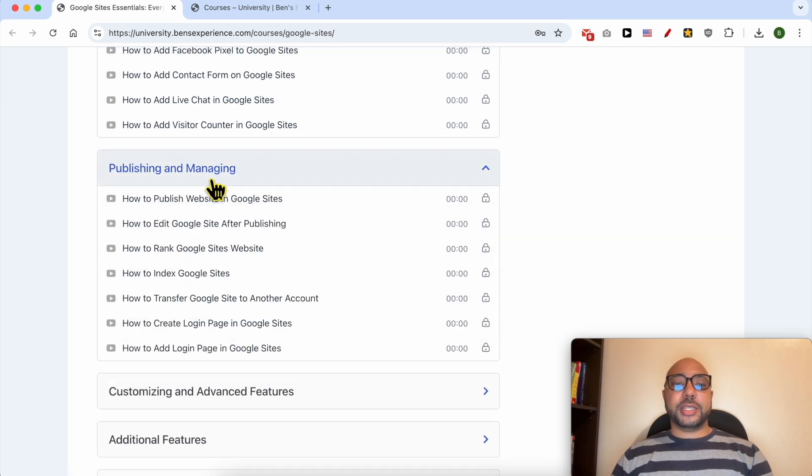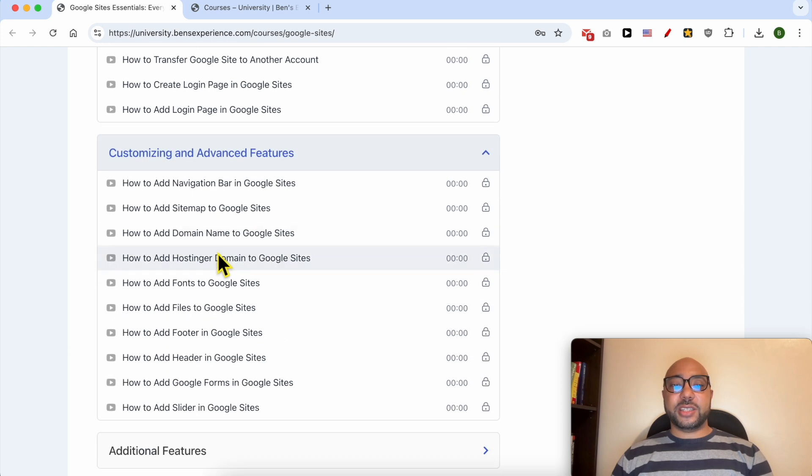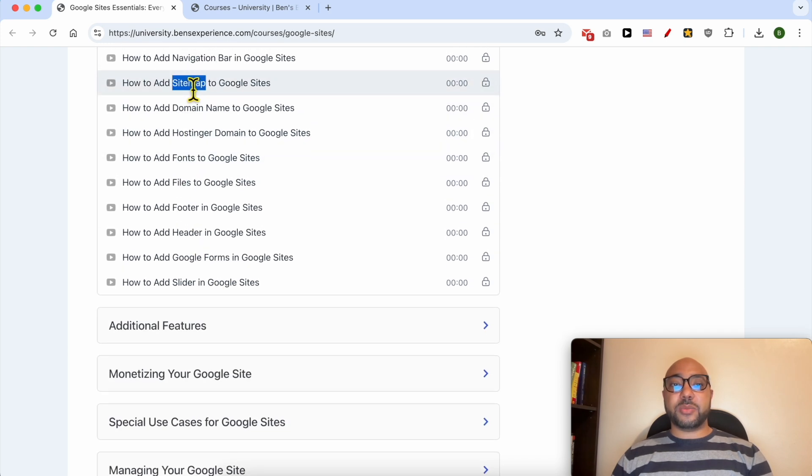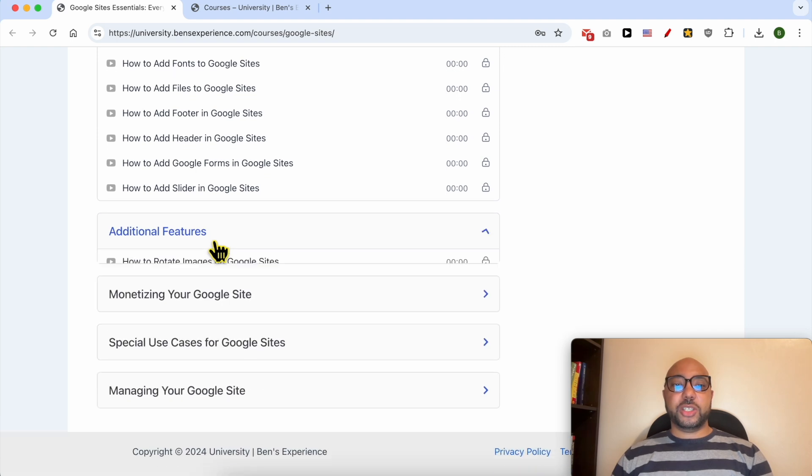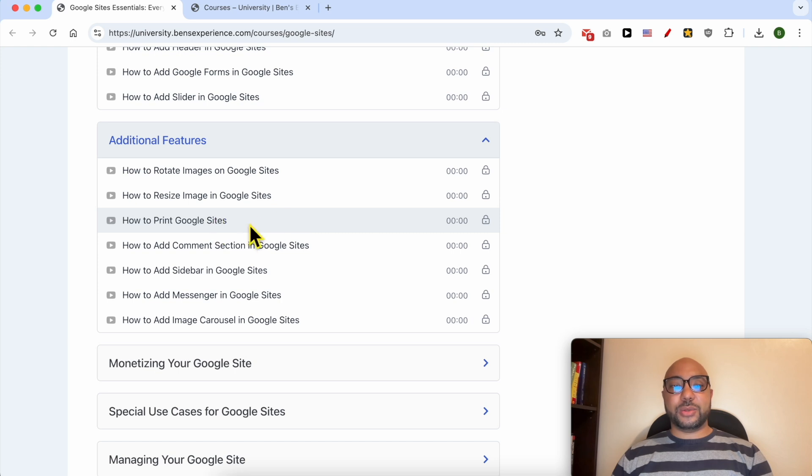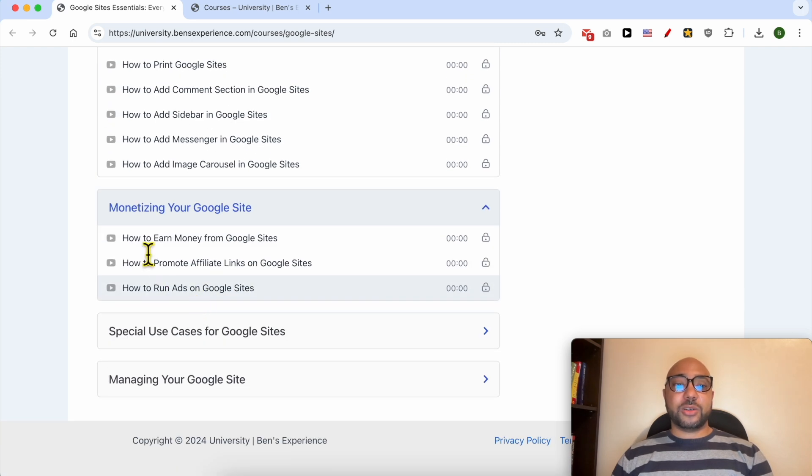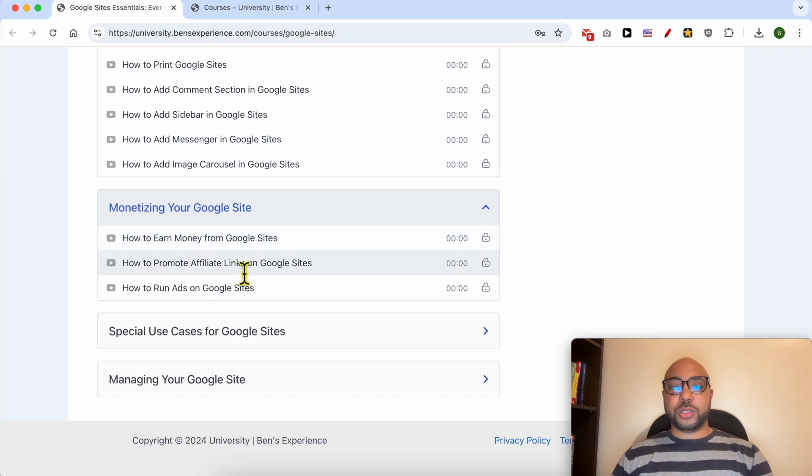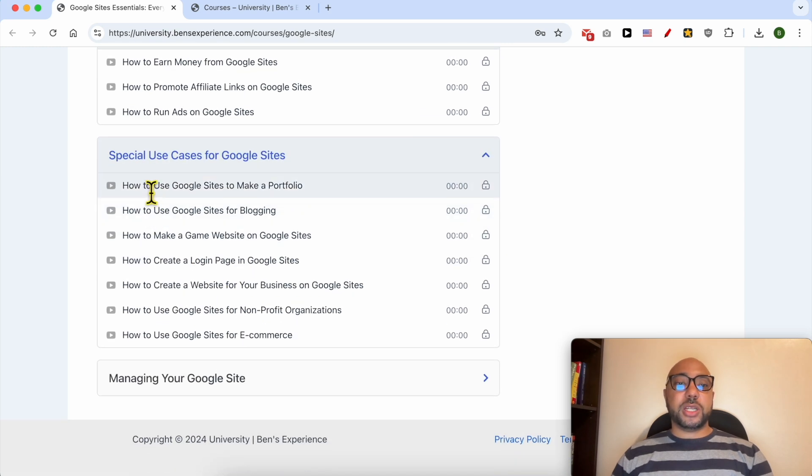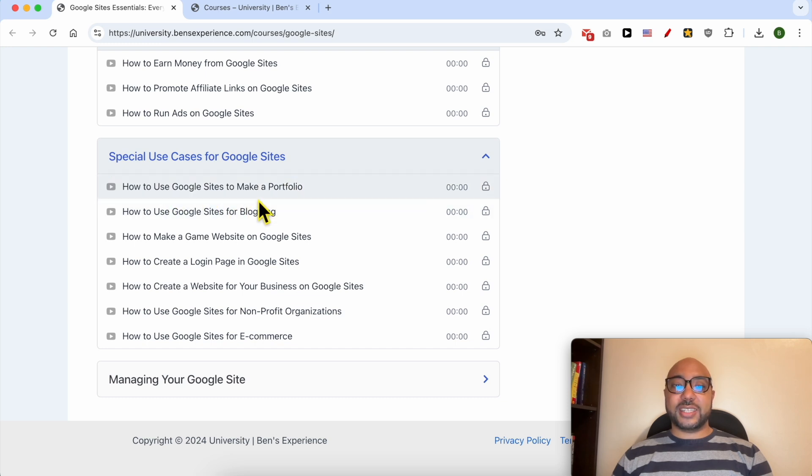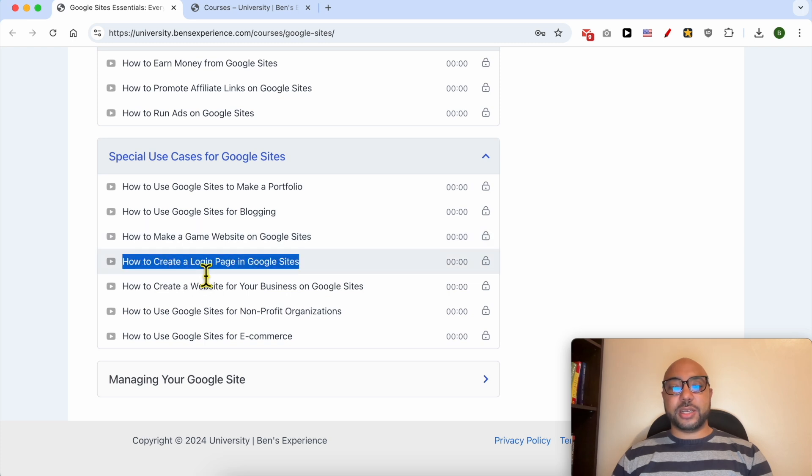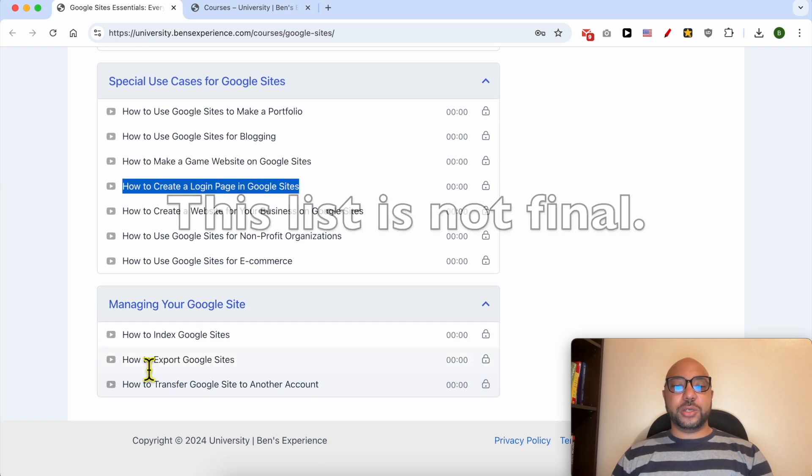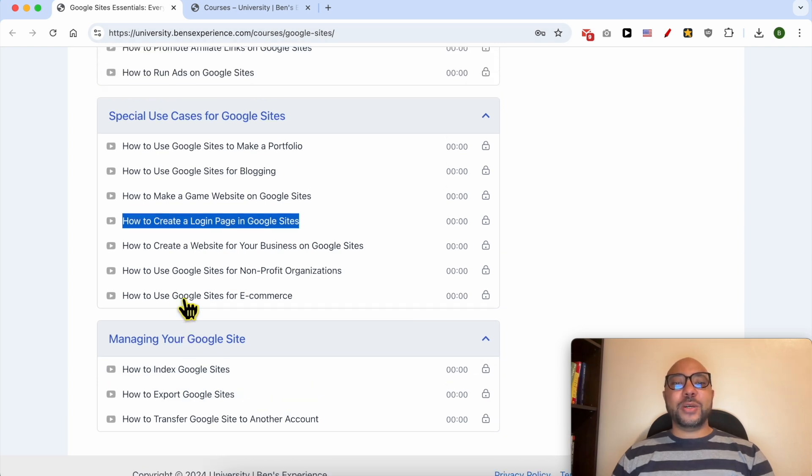The course also covers customizing and advanced features like how to add a sitemap, rotate and resize images, print Google Sites, monetizing your Google Sites and promoting affiliate links, special use cases like creating a portfolio, blog, gaming website or login page, and finally managing your Google Site including how to index and export it.